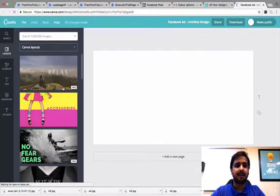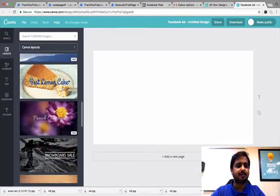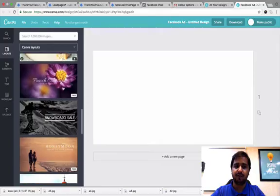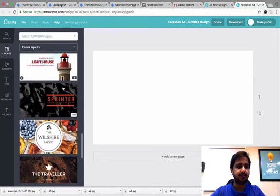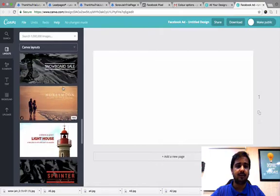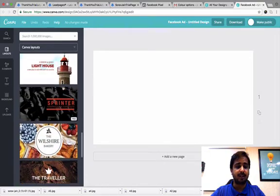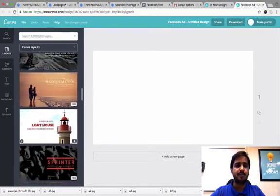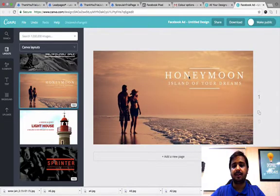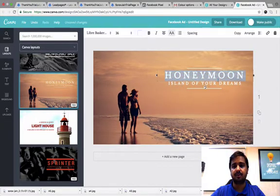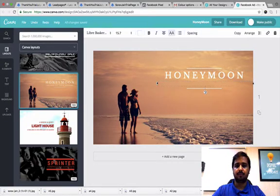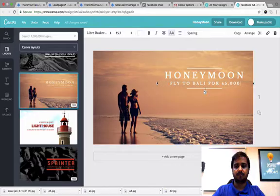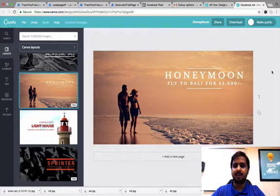As I pick, I get to see a lot of templates here. You can use any of these templates, edit, save it and start using them as your Facebook ad. For example, let's say you are a traveler or you are running a travel agency. You might want to use this template and edit the text out here and just say honeymoon. Perfect. I can just save this one and use this template.